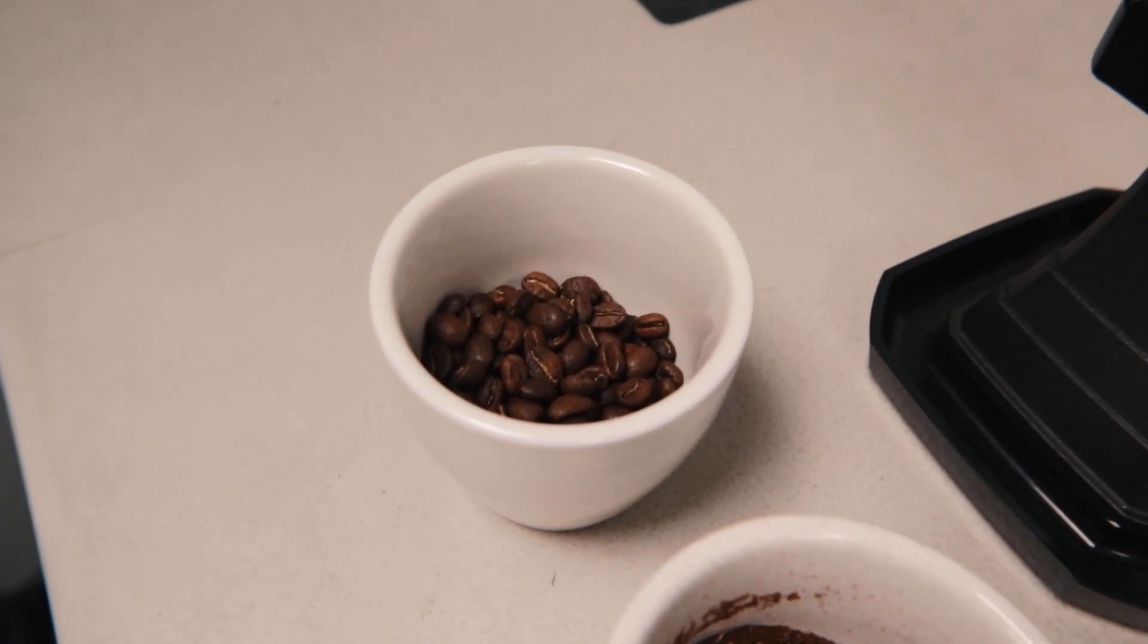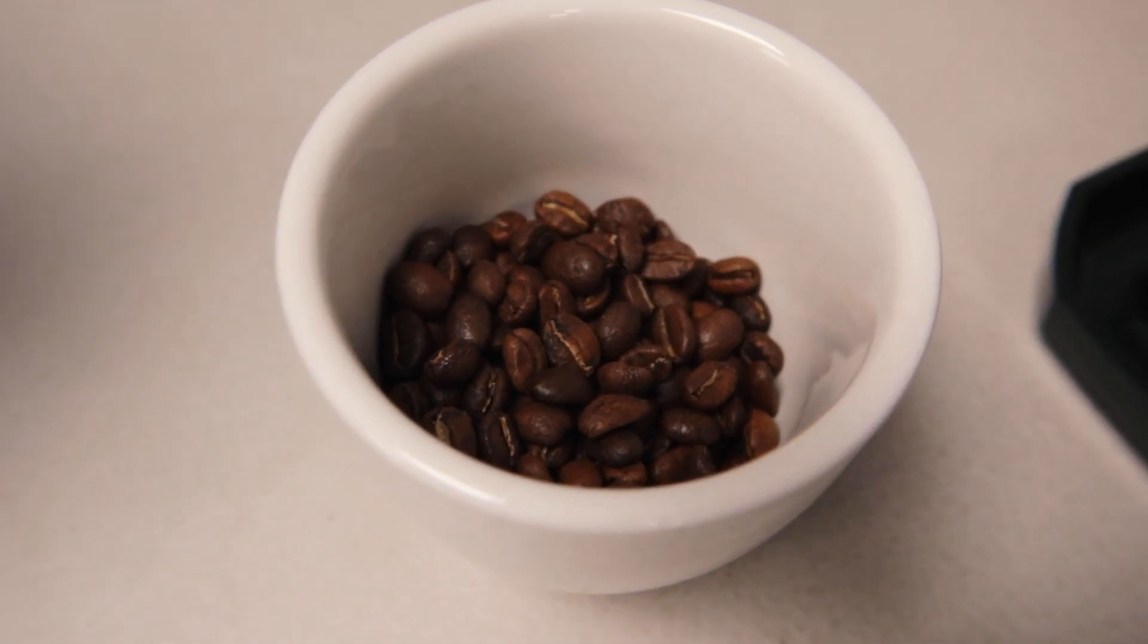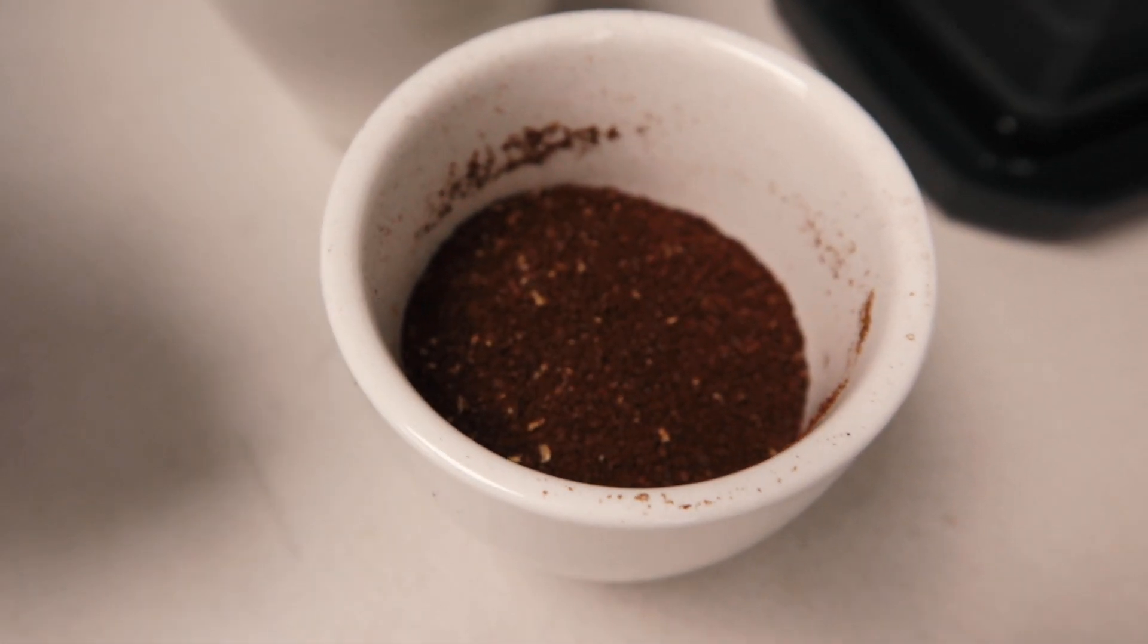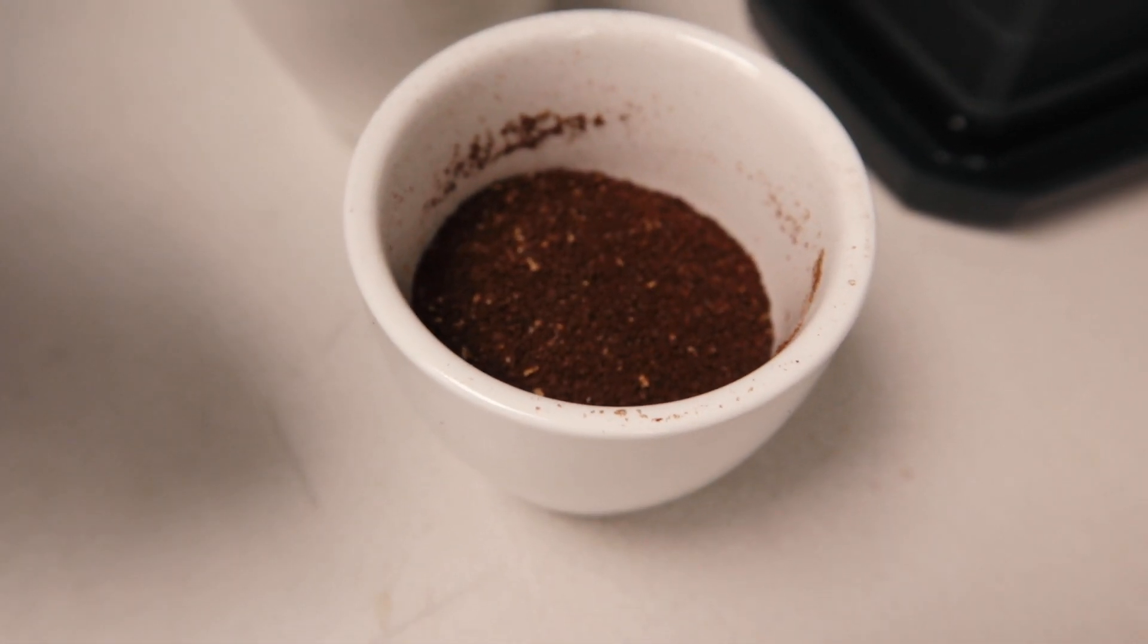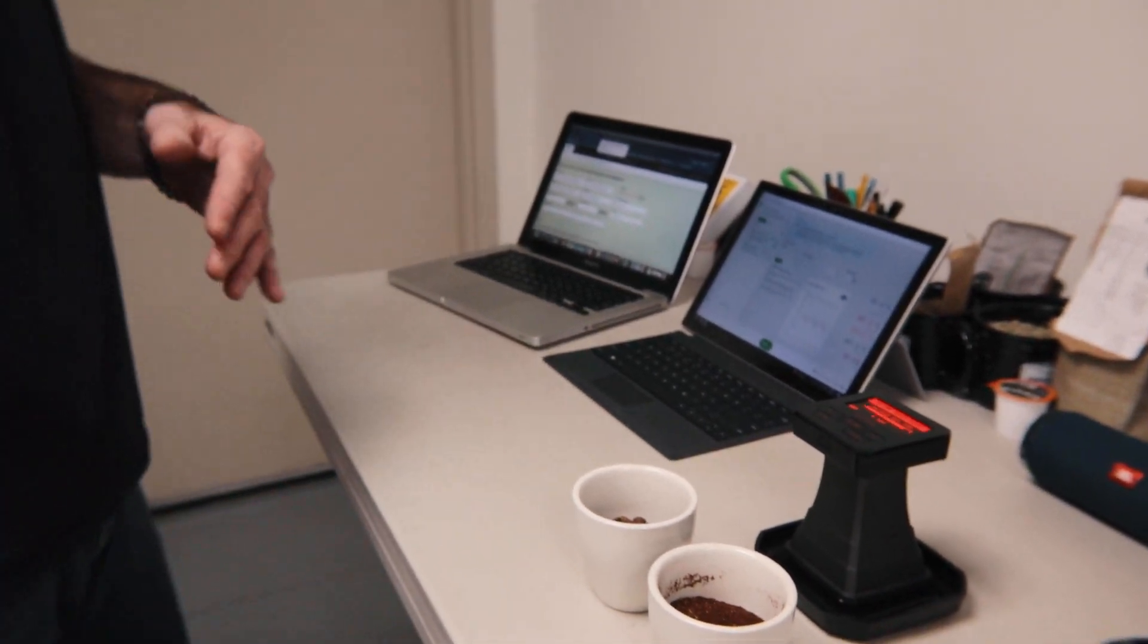Each roast will get measured first whole bean, and then we grind the same coffee, same batch, and we'll measure both.